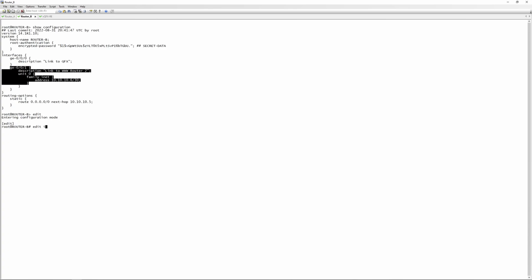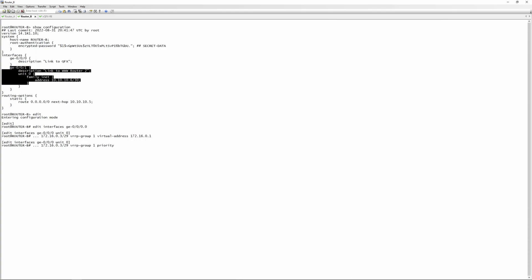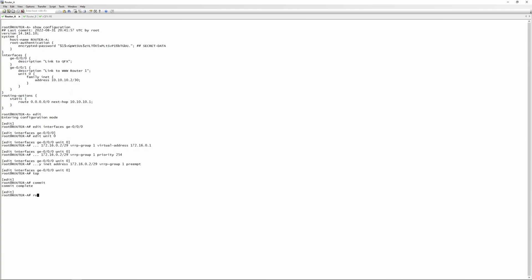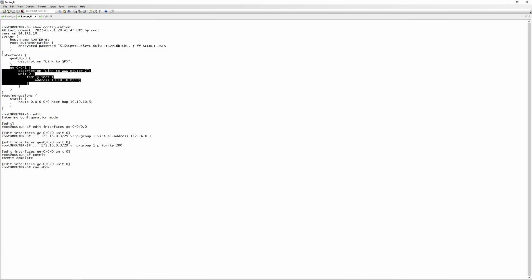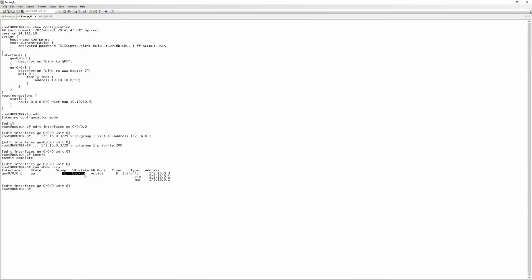On Router B, interface ge-0/0/0 unit 0: set family inet address 172.16.0.3/29, VRP group 1 — same group number — virtual address 172.16.0.1, and priority 200. The lower priority becomes backup. Going back to Router A and running show VRP, you can see it's master and active, showing the local IP and virtual IP. On Router B, show VRP shows it's in backup state, and it also shows which router is currently master.